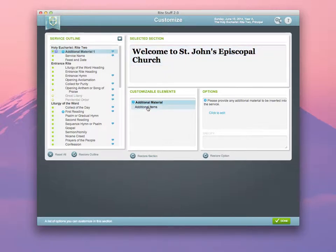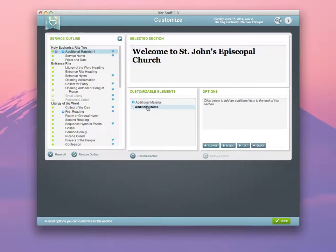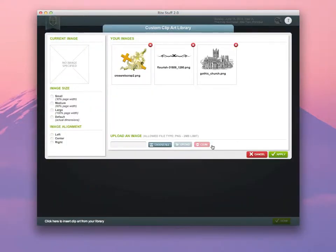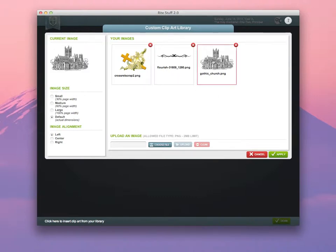Under Customizable Elements, click on Additional Items. And then click on the Plus Clipart button. From here, choose the image that you want to use, the size that you'd like to use it, and whether you'd like it aligned left, right, or center.